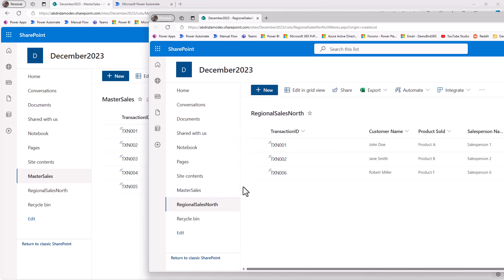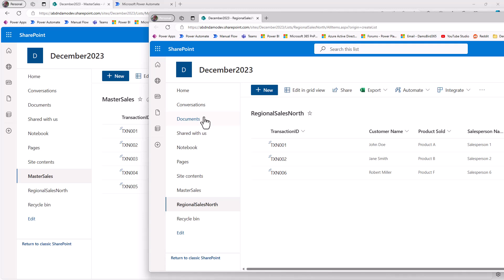But if I drag out the list, so they're side by side, and we think about the logic, what you would tend to do in Power Automate is via an apply to each, you'd get the items of both lists, and then with our regional sales north, for each of those items, in an apply to each, we would check to see, does transaction 1 exist in any of these items here? If it does, with a condition, then you would say, do nothing. If it doesn't, then you'd create an item.